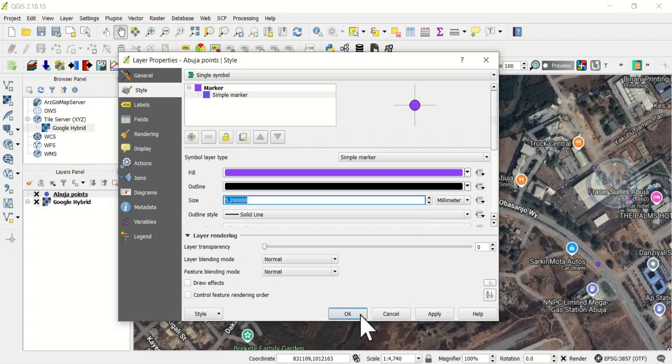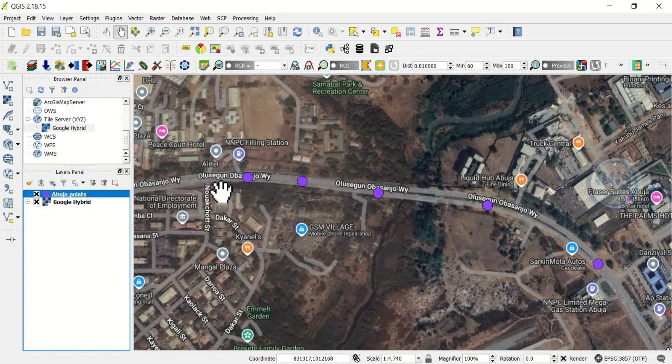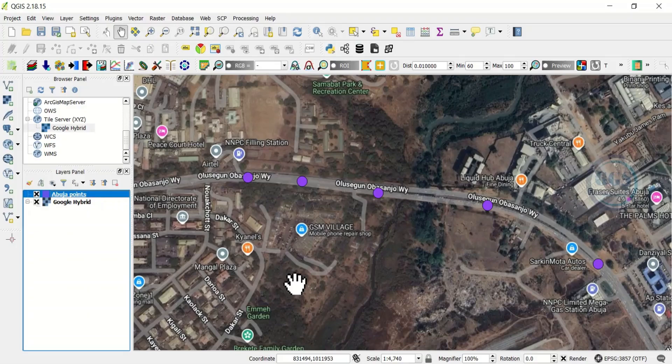And click on OK. So you can see our points. This is how to use the Capture Coordinates tool or plugin in QGIS. If you have any questions or have any difficulty using it, let us know in the comment section. Thank you for watching.